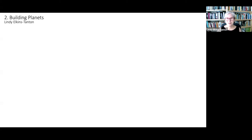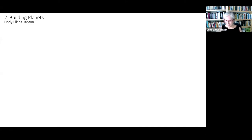Welcome everyone to the second lecture of this Building Planets series. This is the eponymous lecture called Building Planets. I'm Lindy Elkins-Tanton and it's so fun to share this science — I'm really glad you've come today.